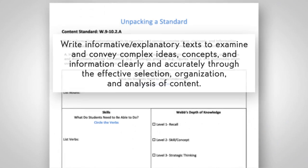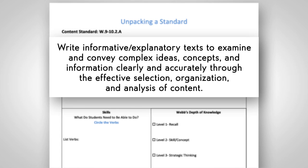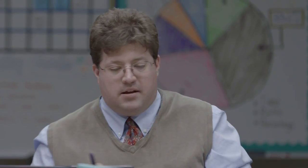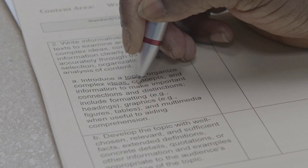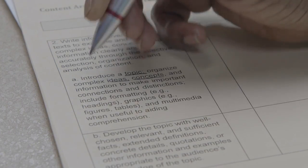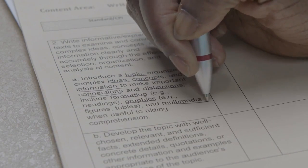A volunteer reads standard two: 'Write informative/explanatory texts to examine and convey complex ideas, concepts, and information clearly and accurately through the effective selection, organization, and analysis of content.' The group first underlines the nouns — the important 'what's' — such as topic, sentences, ideas, concepts, information, connections, distinctions, graphics, and multimedia. Teachers contribute noun suggestions collaboratively for section A of the standard.